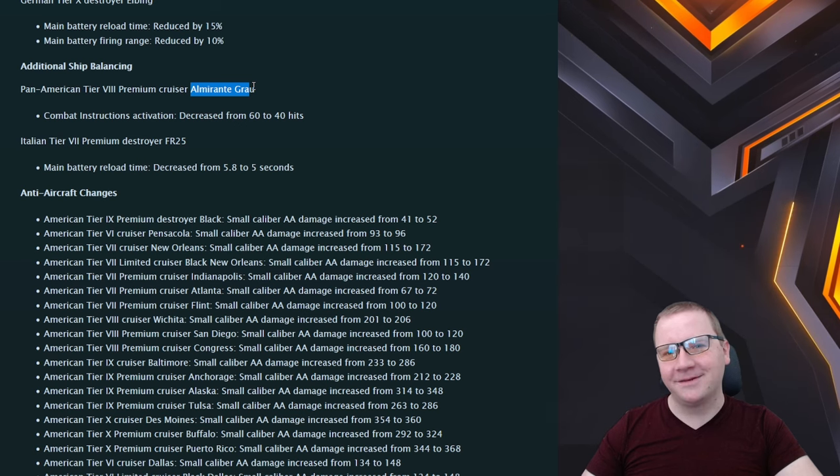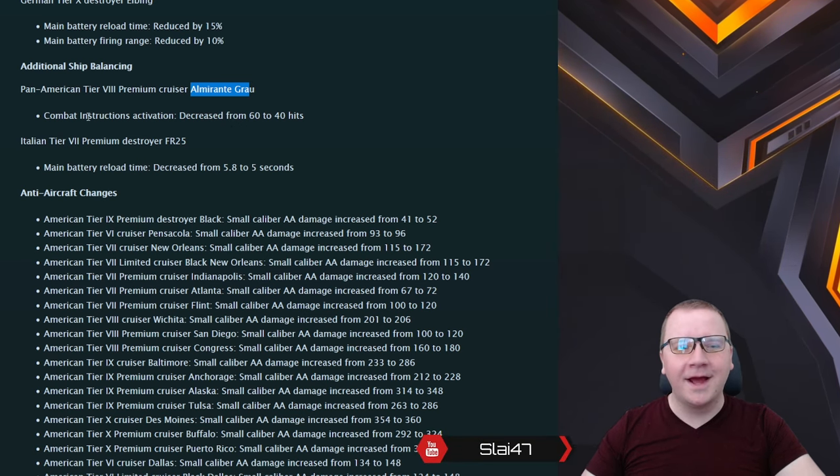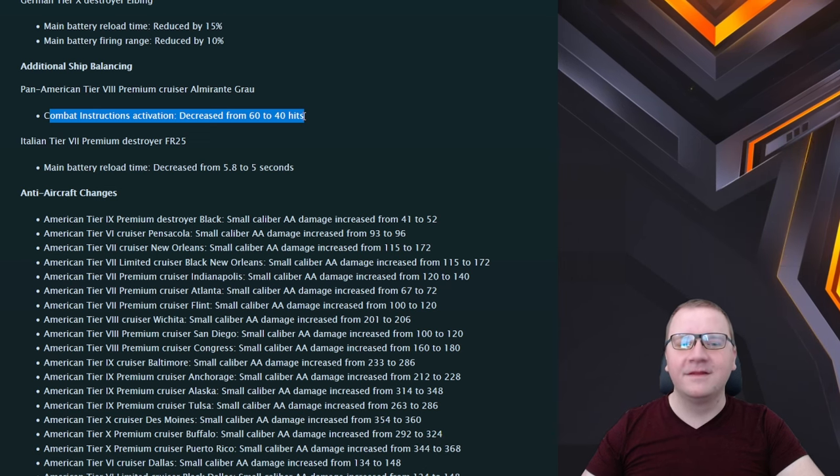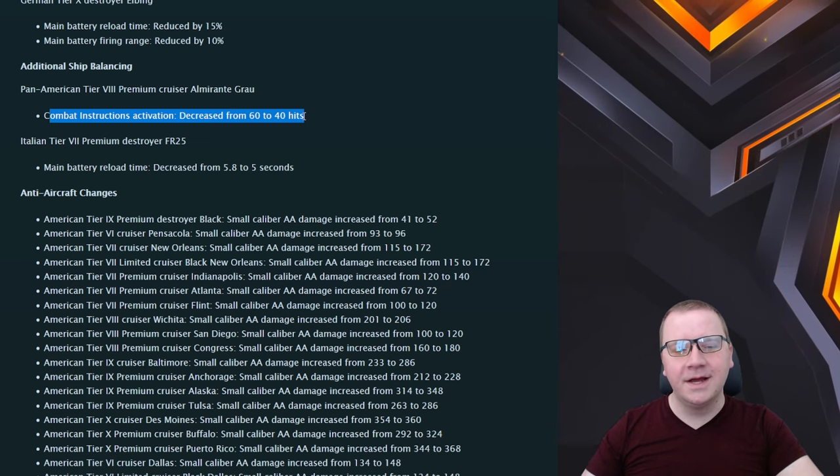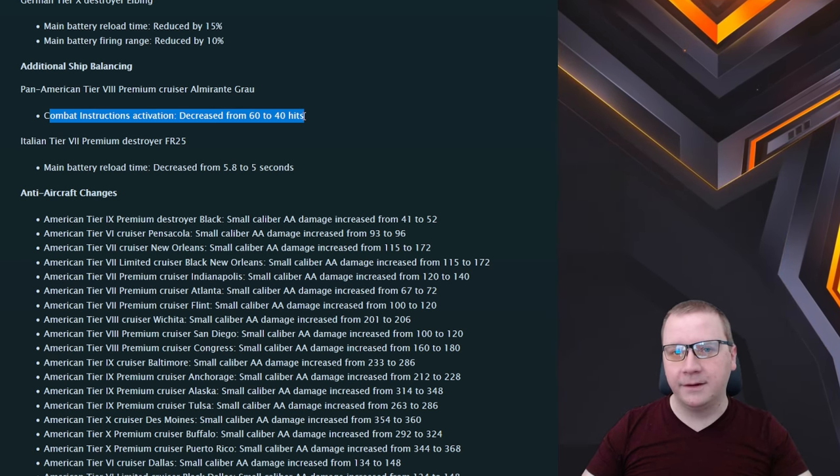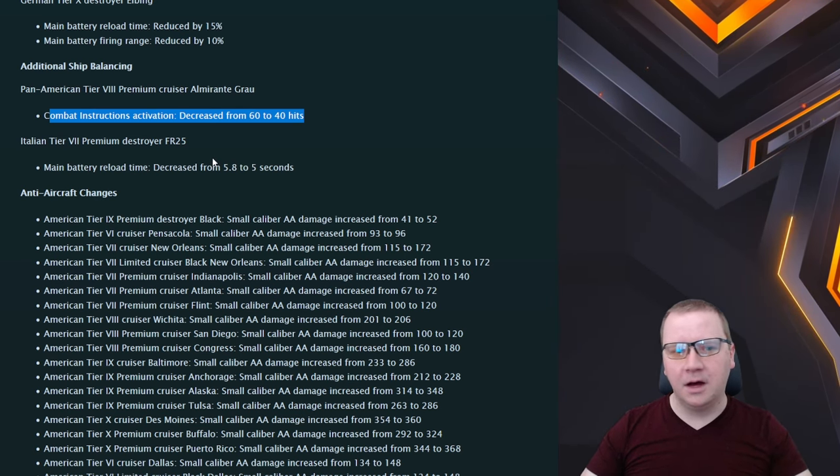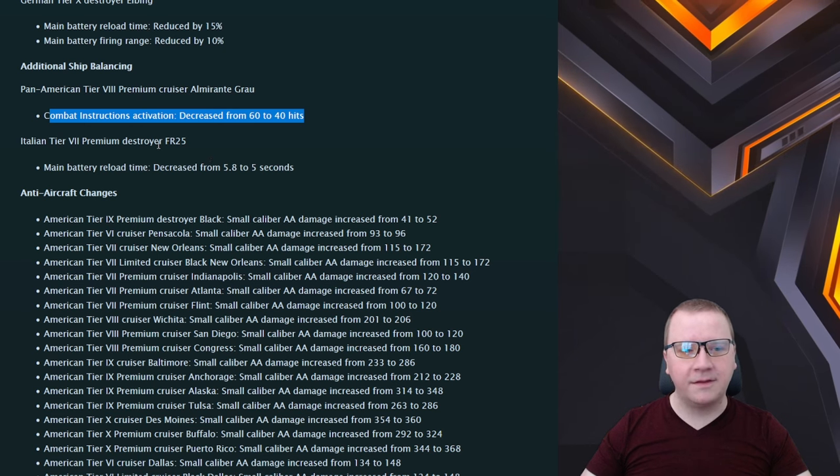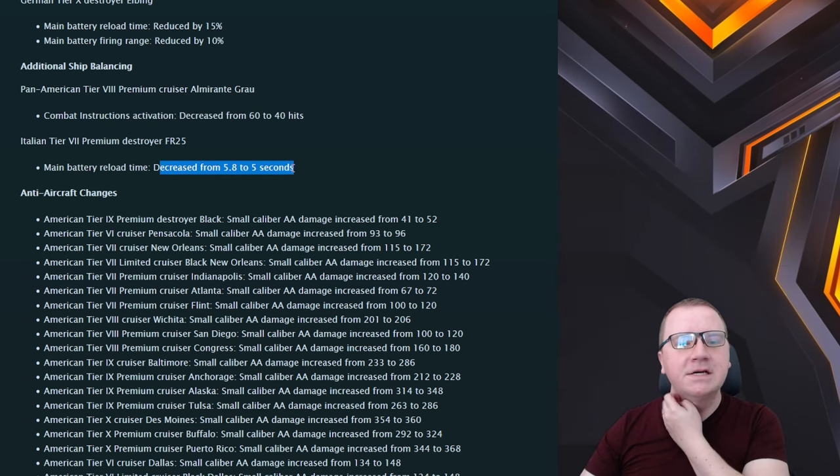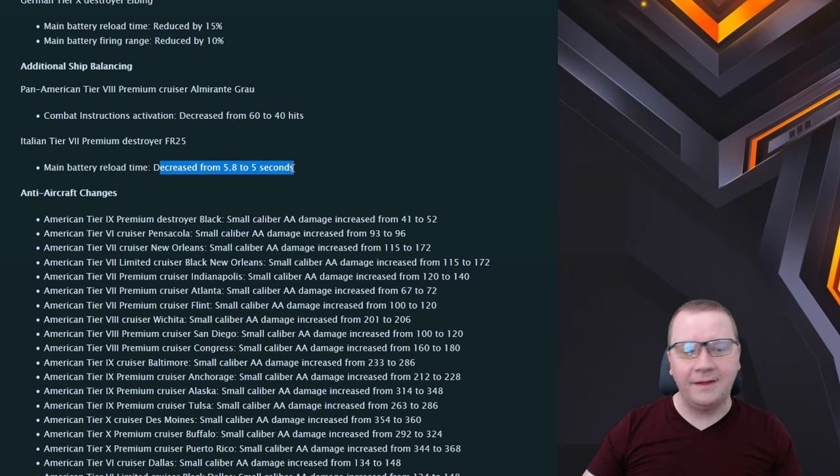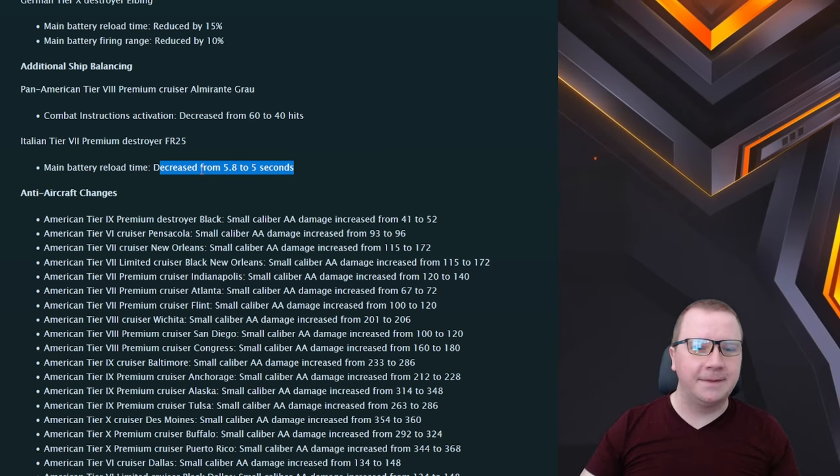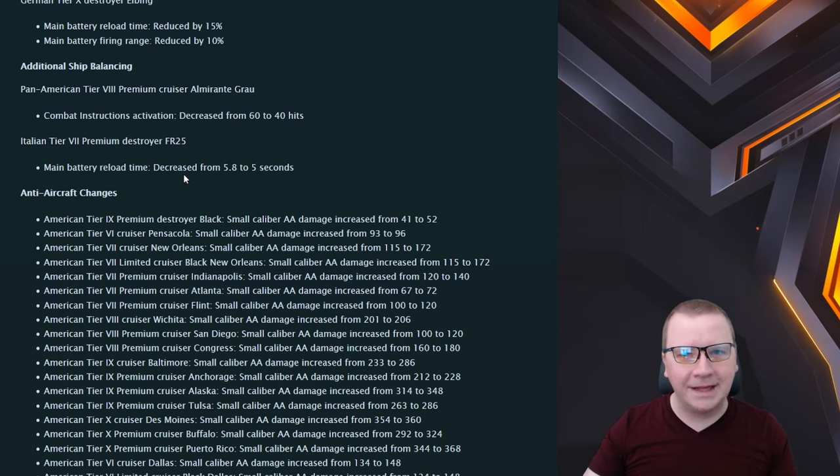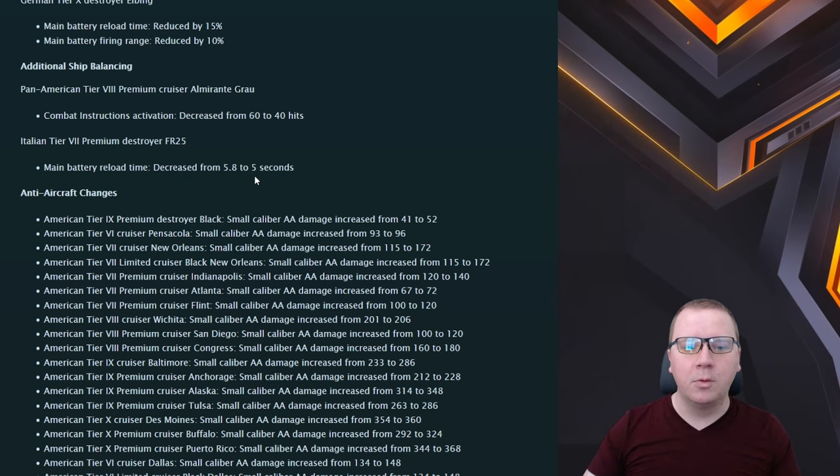Ship balances: the Almirante Grau is finally usable. Not mad that it kind of sold it but at the same time not really either. Combat Instructions 60 to 40, this is a heavy heavy buff on this one and this definitely brings it into probably competitive in certain hands if not playable in most. So fantastic on that one. The FR25 getting a 0.8 second reduction on its main battery reload, I think it's perfect. The FR25 is kind of in a crapshoot still. I think with this buff it makes it at least playable or at least usable.